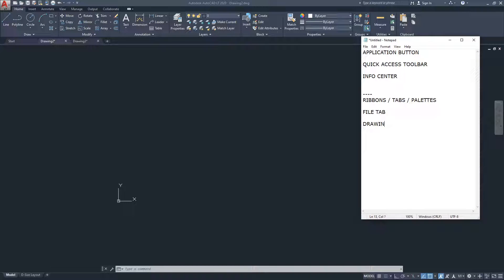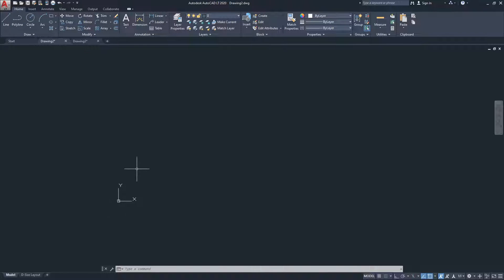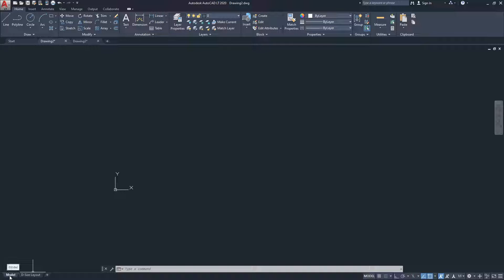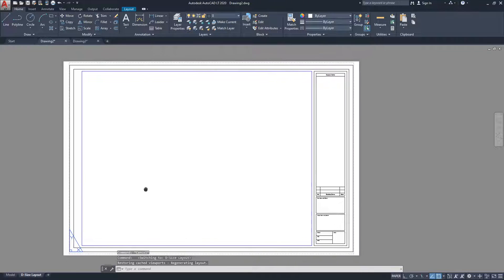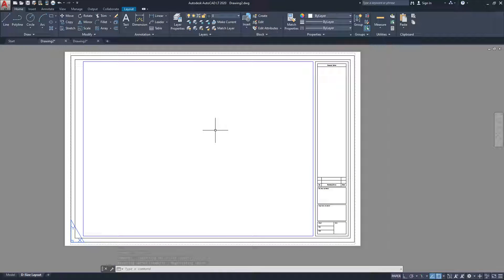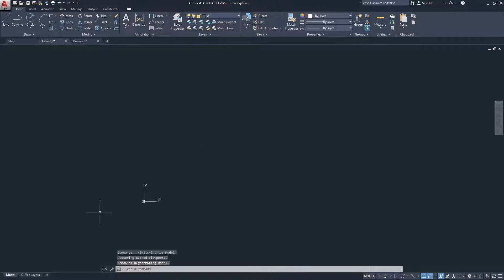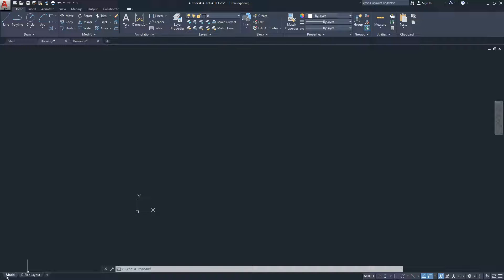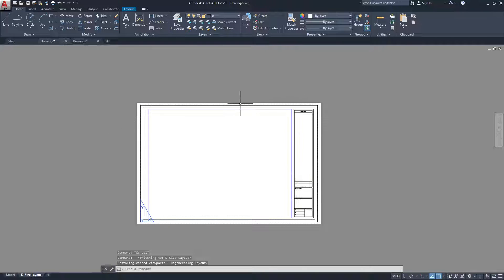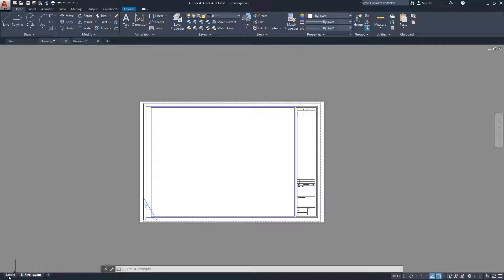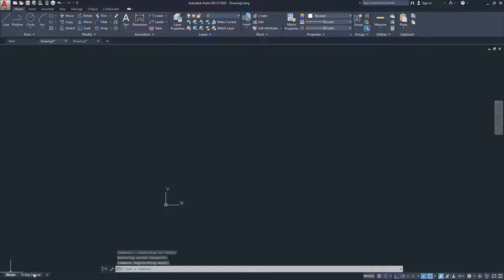Under the file tab is the Drawing Area — this is where you draw your project. In AutoCAD, there's the Model area, where you draw everything, and the Layout, which is where you go to print sheets and add notes. At the bottom left you can see 'Model' is active right now. In the layout view, you'll see a defined area depending on the paper size you've selected.